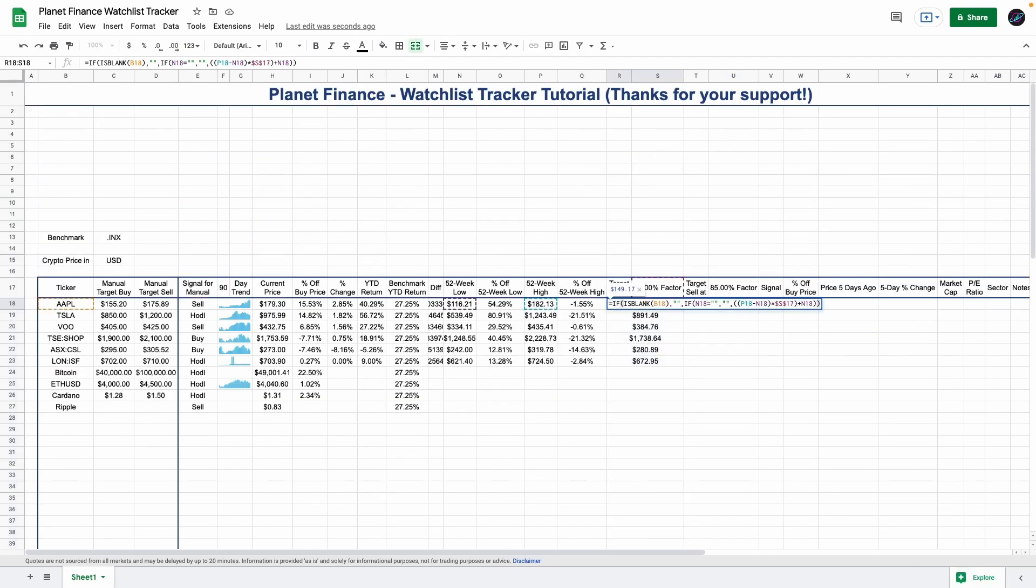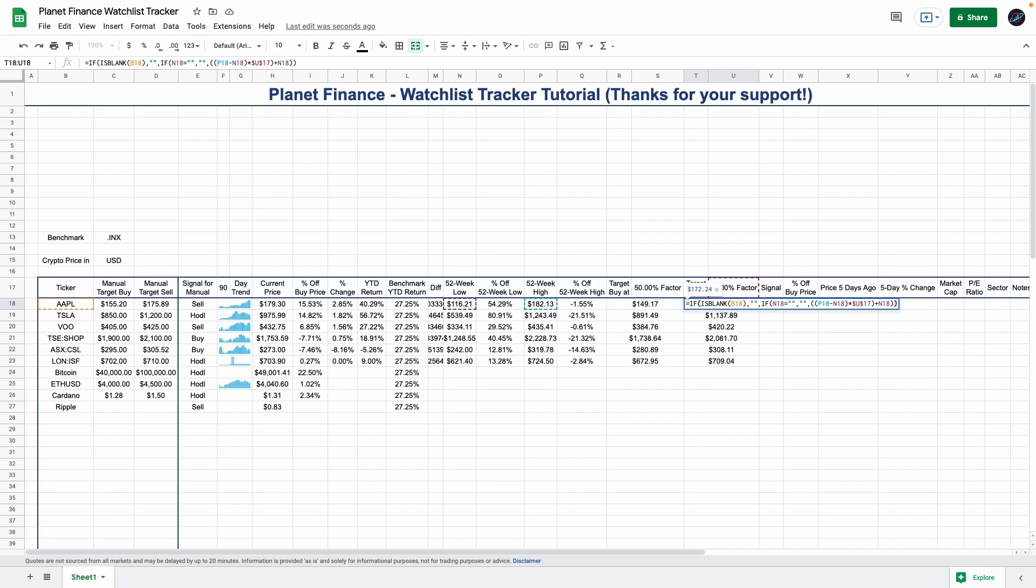What this formula is saying is that when the difference between the 52-week high and low is 50 percent or less of the 52-week low, then it's a buy. Then for this one, which is the target sell, it's quite similar. When the difference between the 52-week high and low is 85 percent or higher from the 52-week high, then it's a sell.